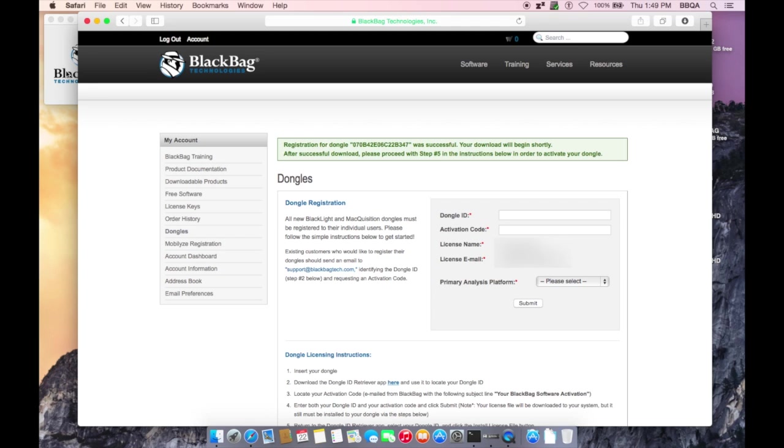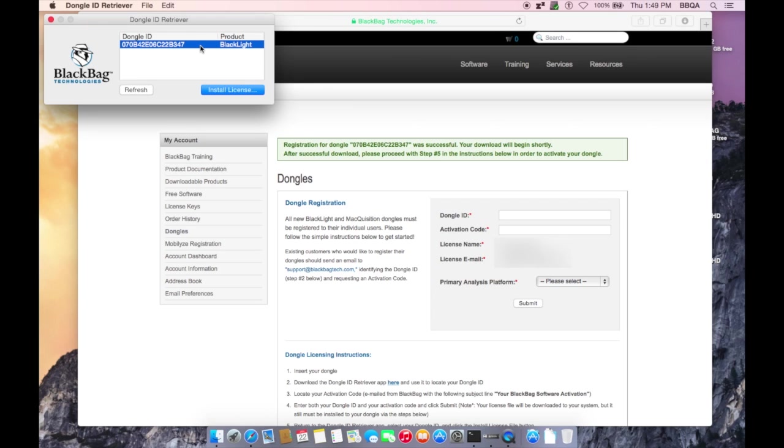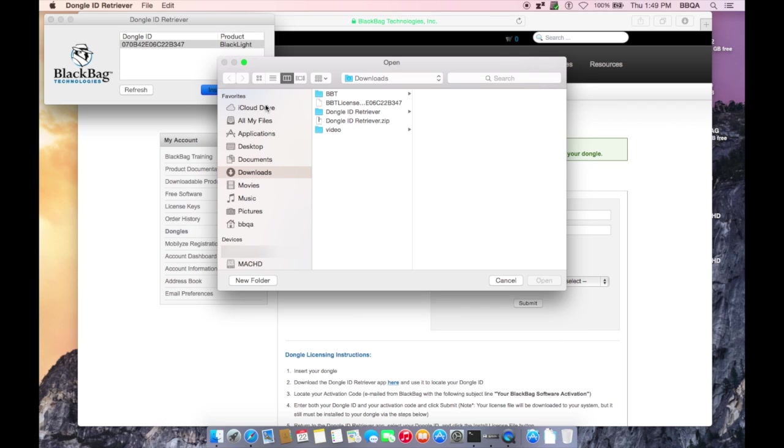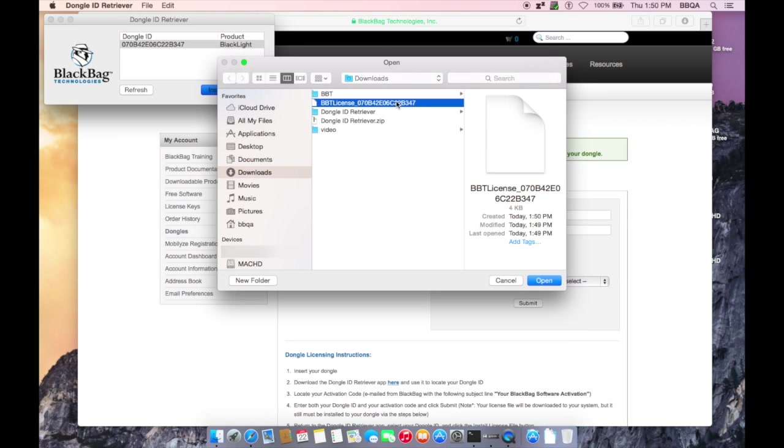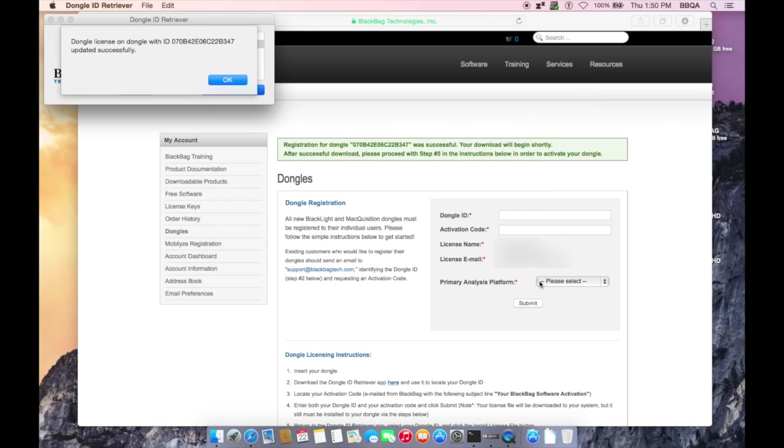Return to the Dongle ID Retriever application. Select your Dongle ID and click the Install License File button. Find the file called bbtlicense underscore, your Dongle ID, in your Downloads folder. Select it and click Open. The license file is then installed in the appropriate location on the Dongle.